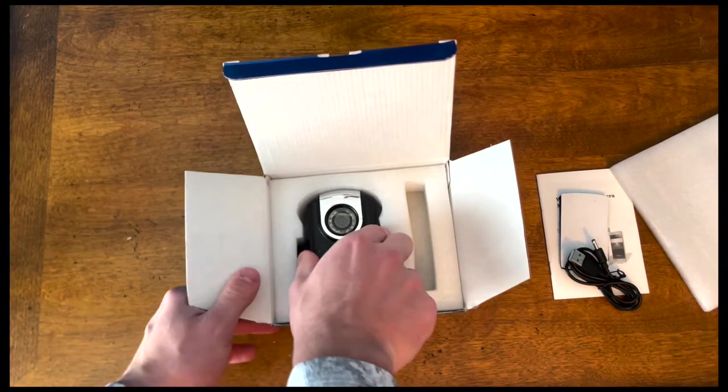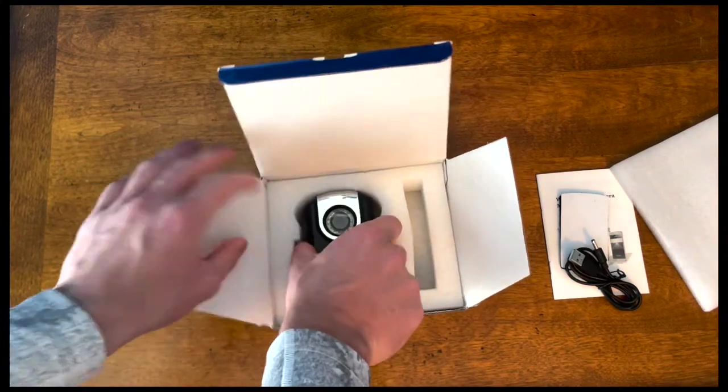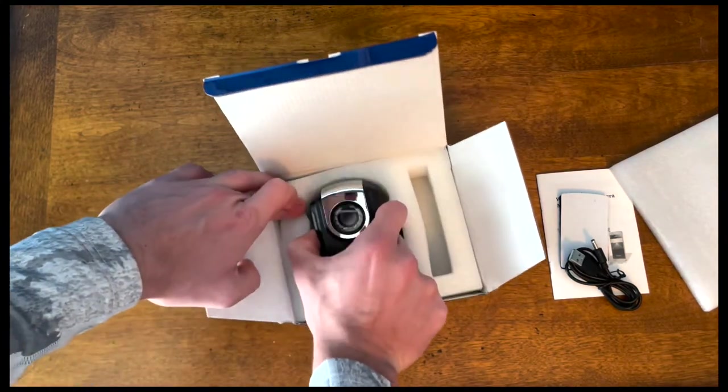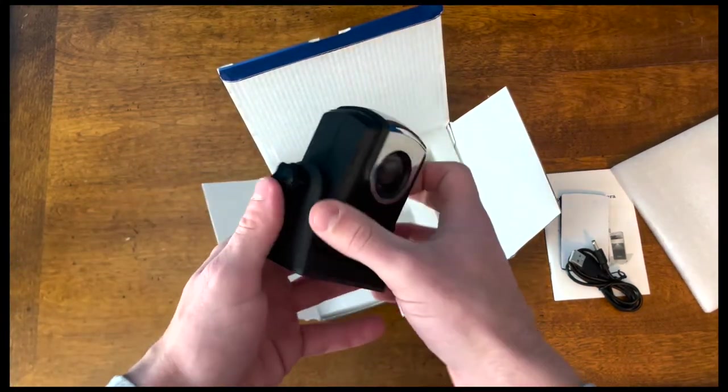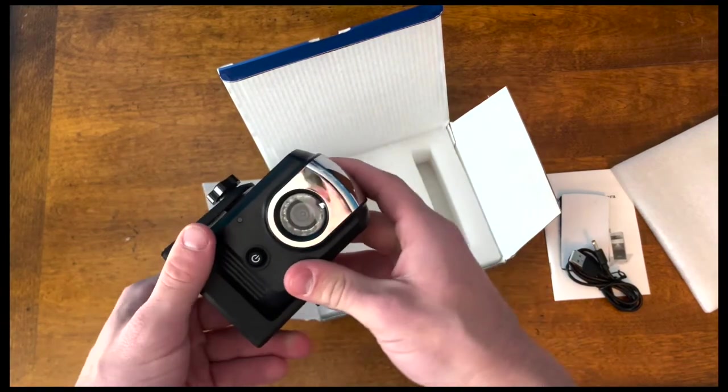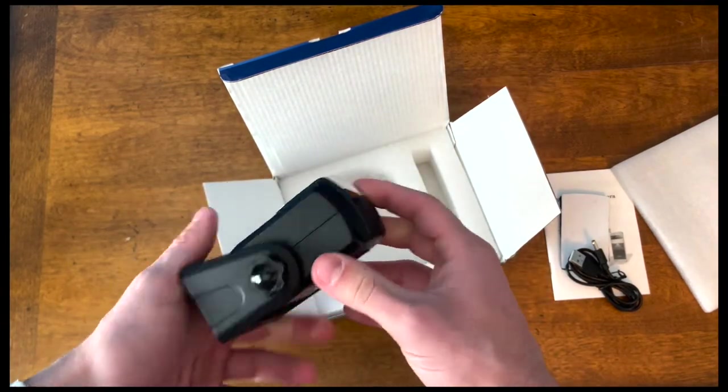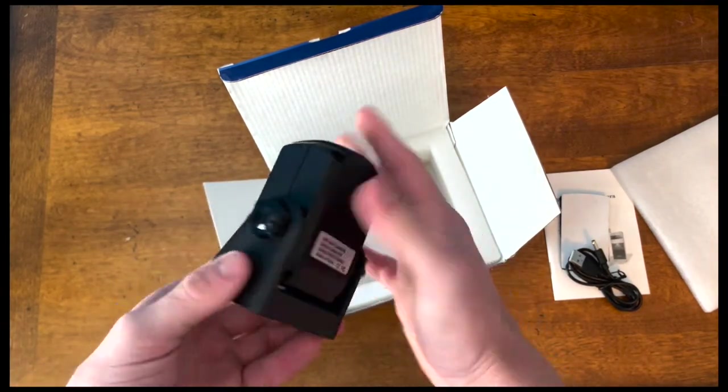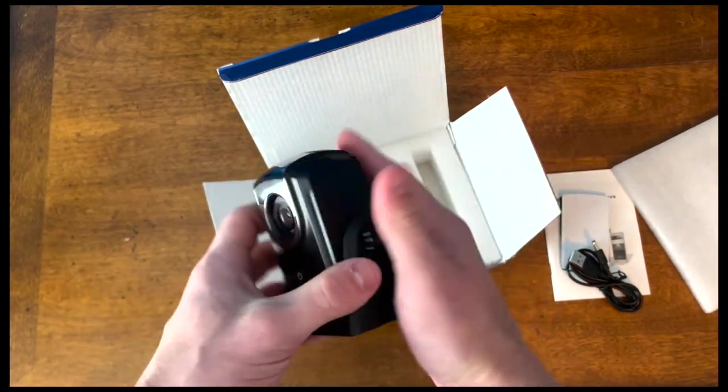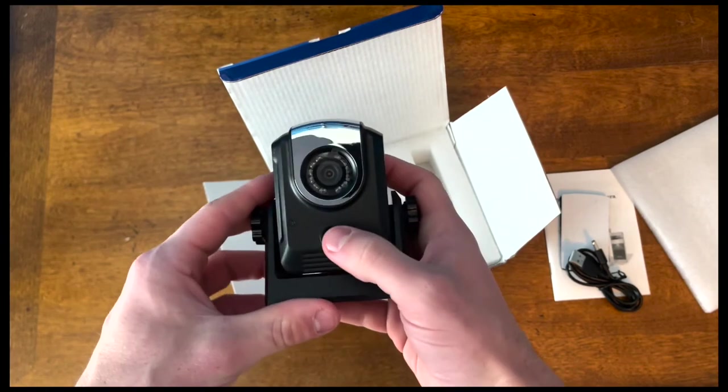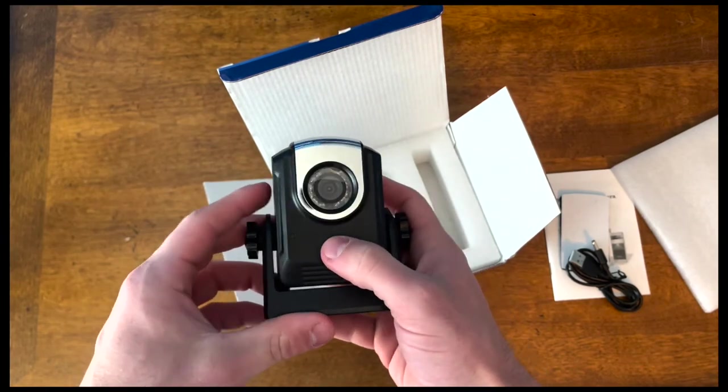Let's go ahead and take this camera out. First impressions: it's pretty clean, pretty sleek honestly. It's not that big, about the size of my hand. There's a big power button on the front.